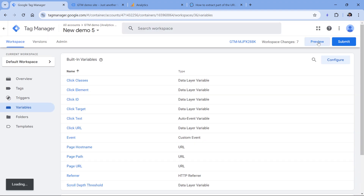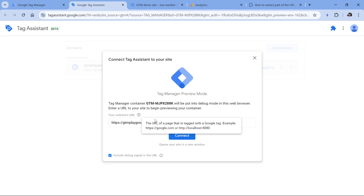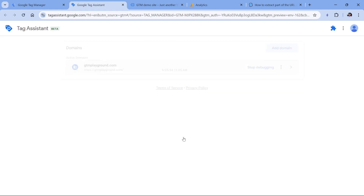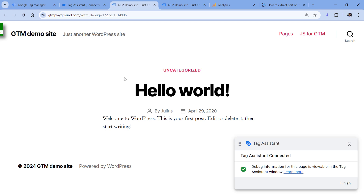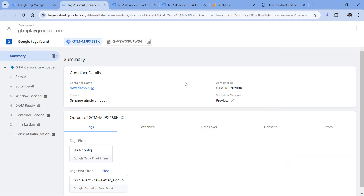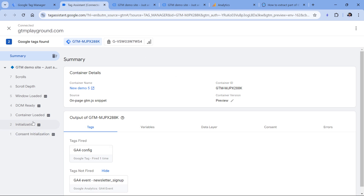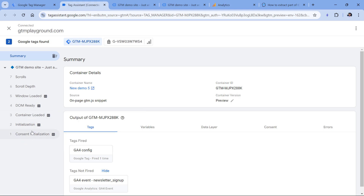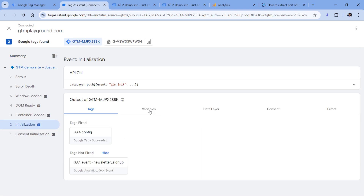Now let's enable the preview mode. I have injected this container on my demo website, so I will just hit Connect. Right now I am recording this video in the morning, so I would expect the value of the variable to be 'morning'. I can select any event — for example, Initialization — then Variables, and the variable says 'morning'. If I was recording this video later in the evening, then the value would be different.